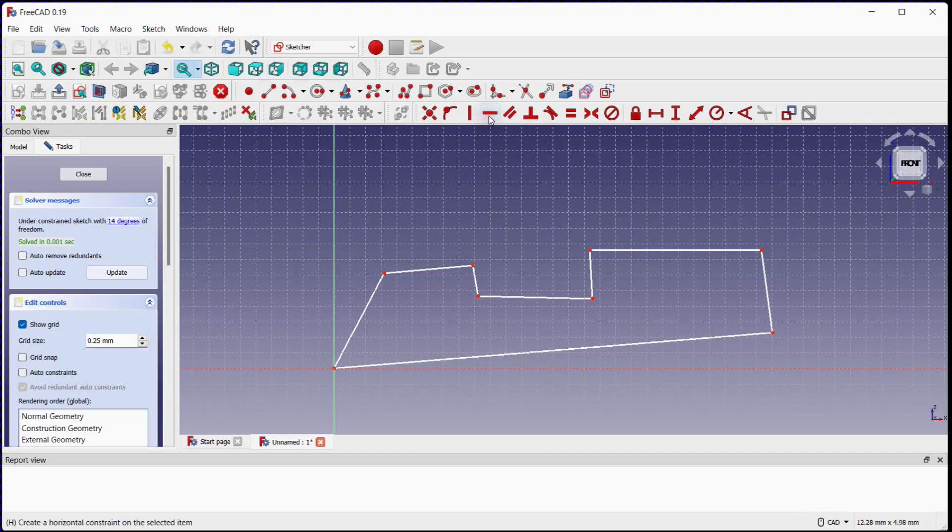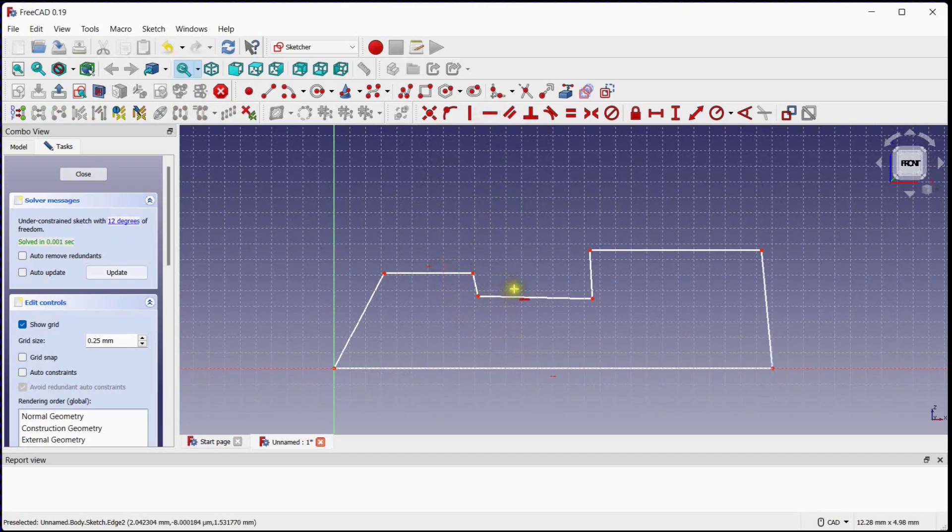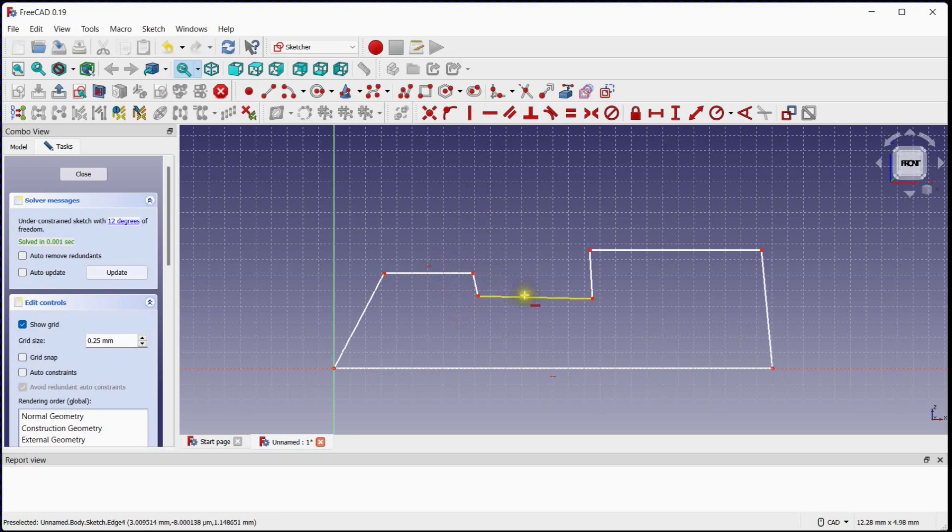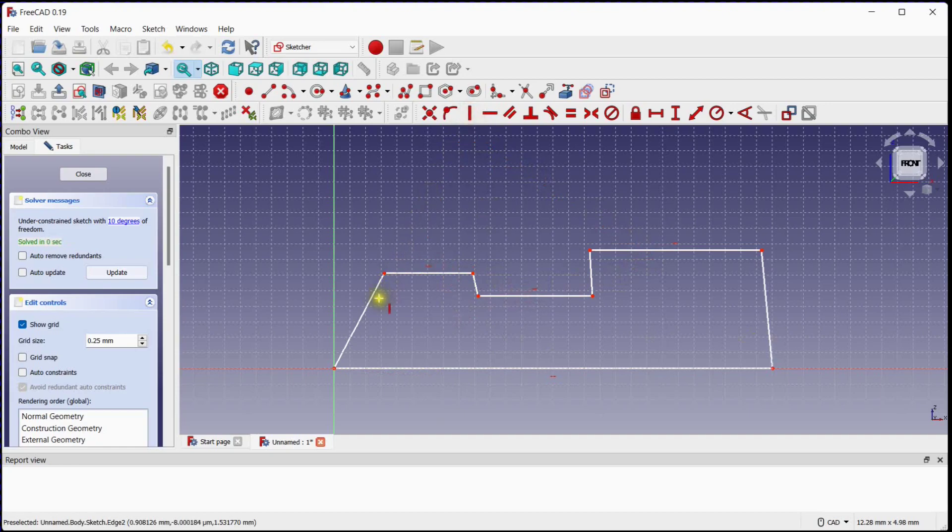Select the horizontal constraint tool and follow. Select the vertical constraint tool and follow.